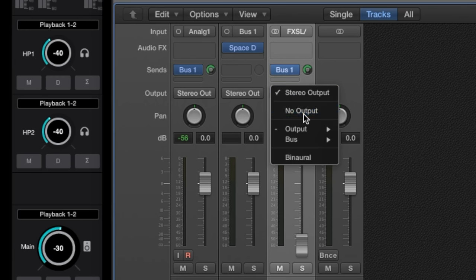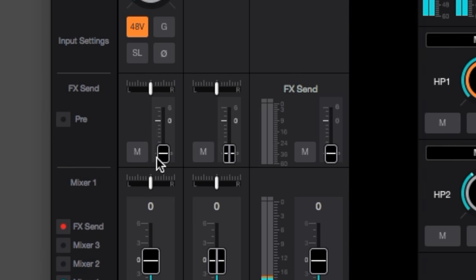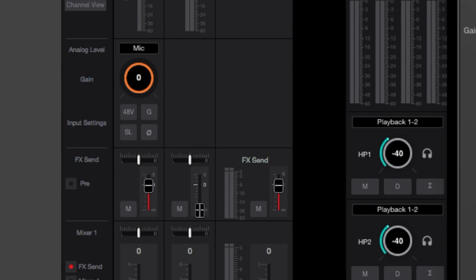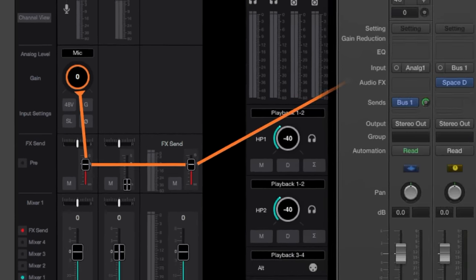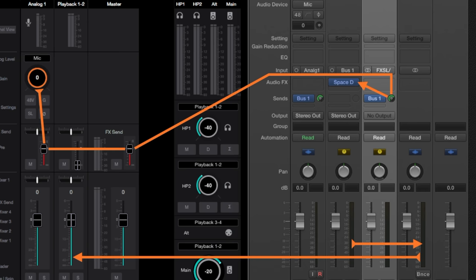In Element Control, raise the FX Send fader on your vocal input channel, plus the FX Send master. The mic input signal is now routed directly to the DAW reverb input, while the reverb output is mixed with other playback signals and returned to the Element Control mixer.